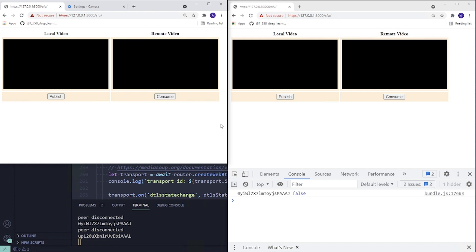Let us now look at how we want our UI to look and behave after we refactor our code from the previous video. We're going to get rid of all the buttons and leave just two: publish and consume buttons. When we hit publish, we want the application to get user media — video only for now — and make all the necessary exchanges of parameters with the server and successfully stream the media.